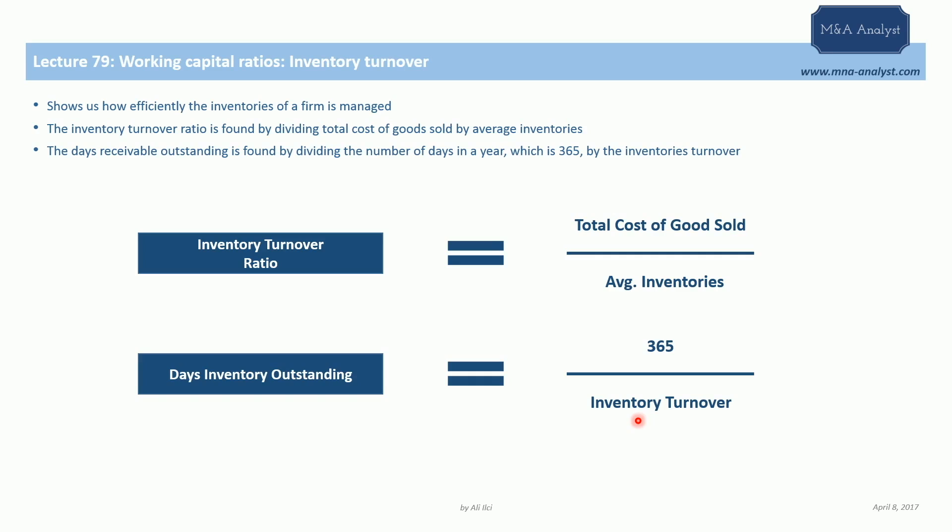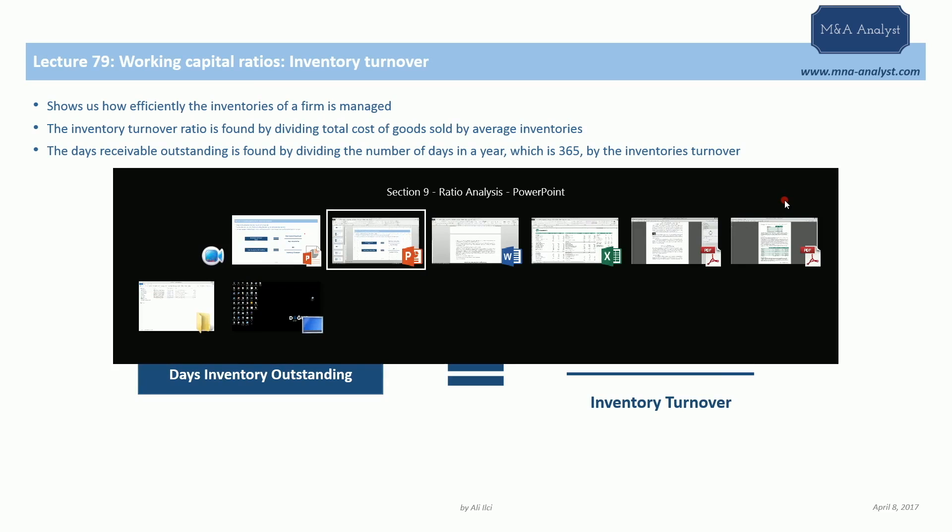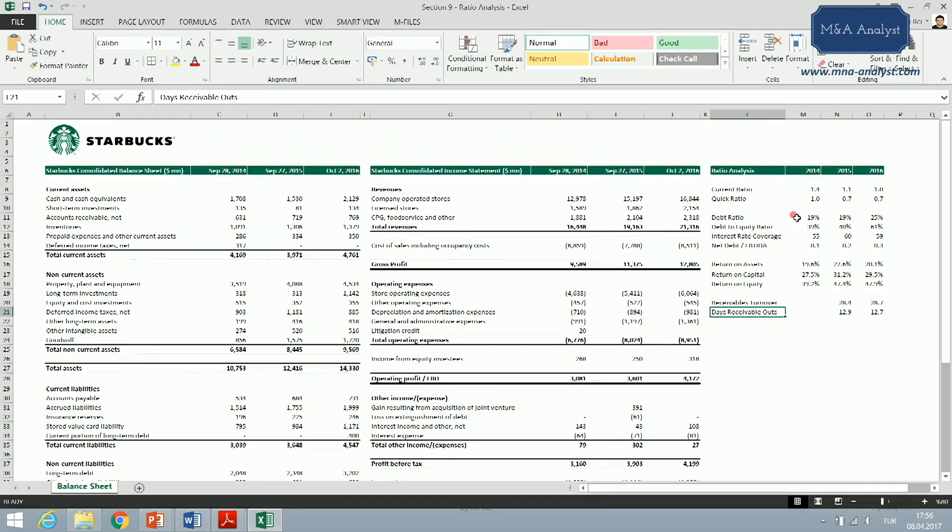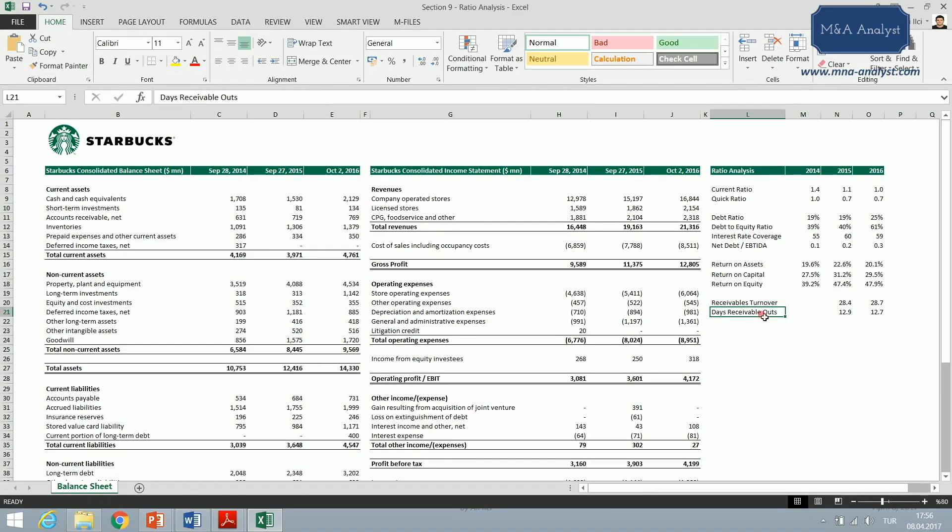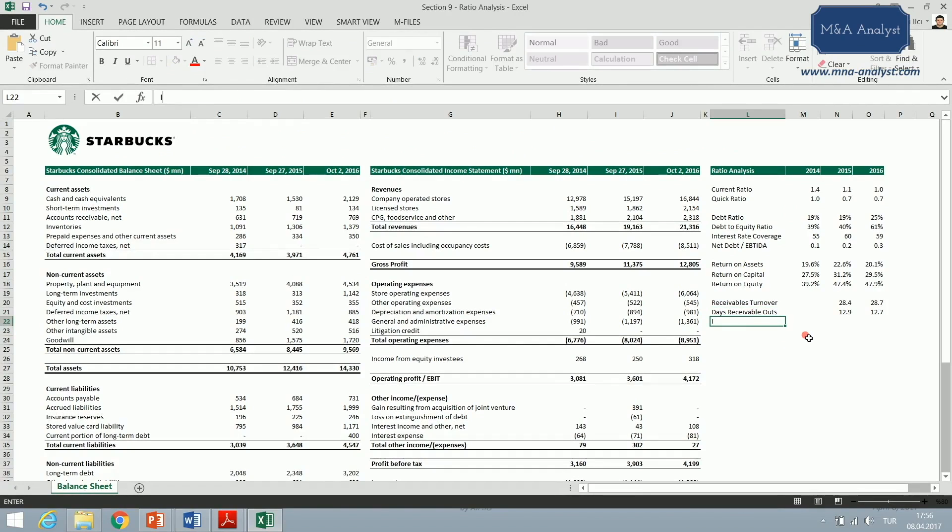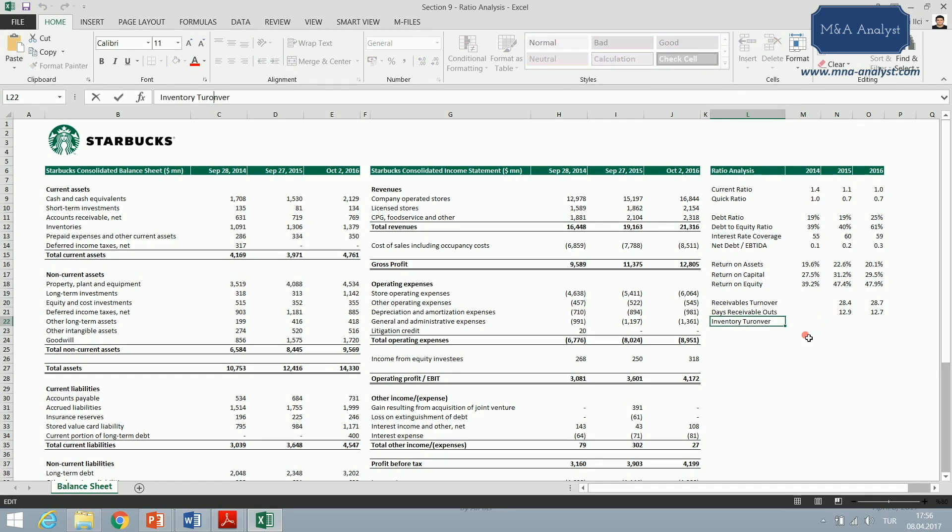Now, like in the previous lectures, I'm going to go to my Excel documents to find the inventory turnover ratios of Starbucks Corporation, and I'm going to type that right here: inventory turnover.